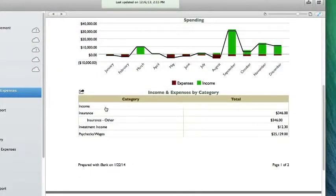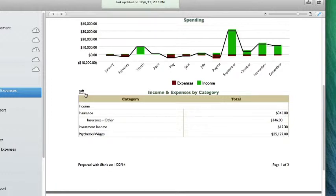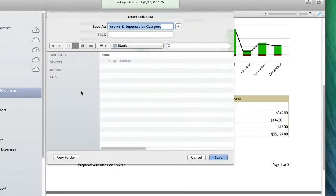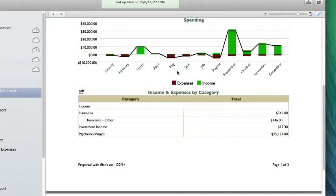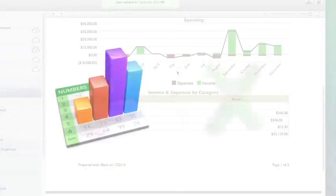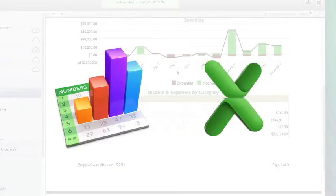From any report, if I hover over a table, I'll see a little icon appear that will allow me to export the table data. I can click it, choose a save location, and iBank will save a tab-delimited file that I can open in a spreadsheet application, such as Numbers or Excel.